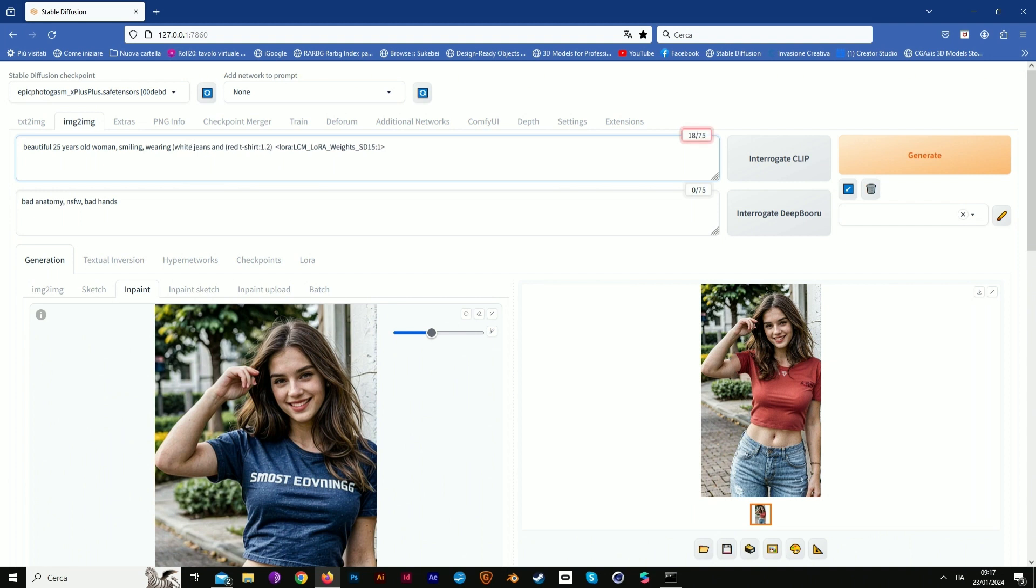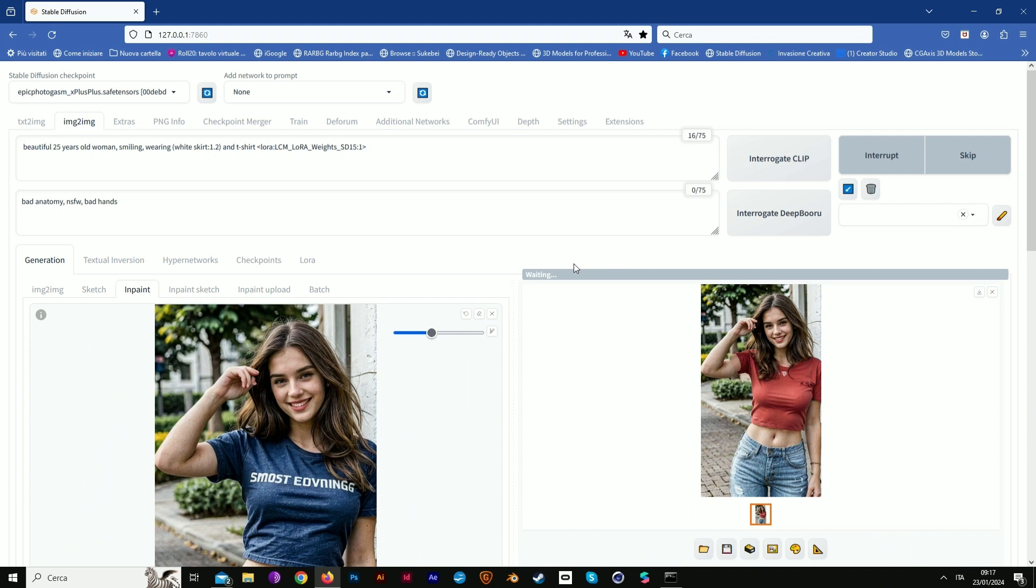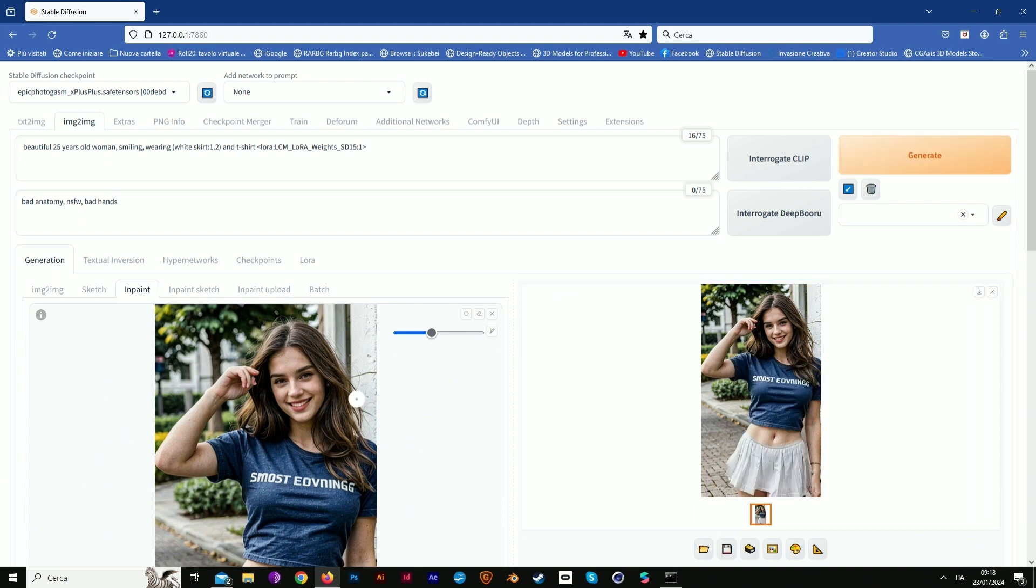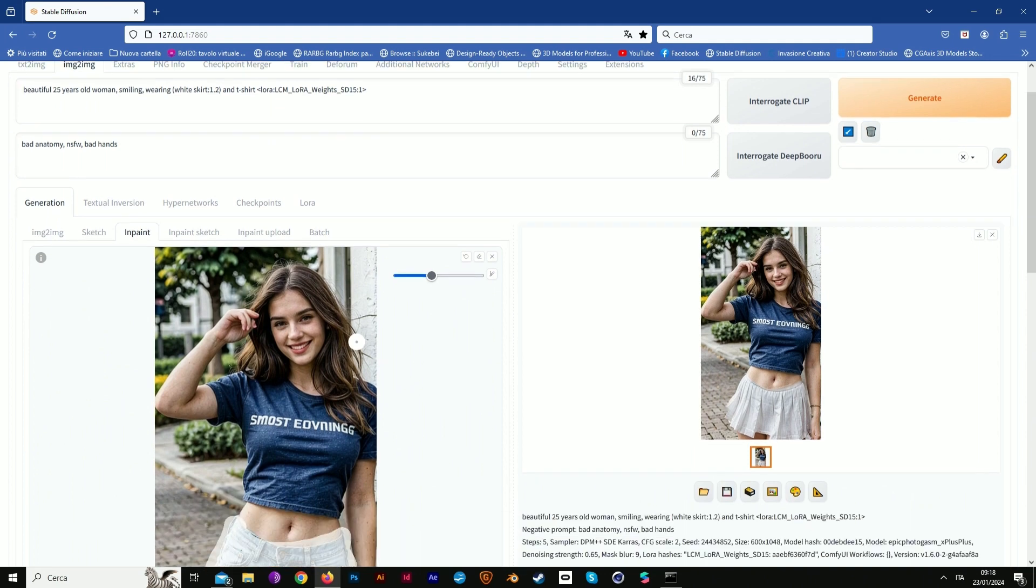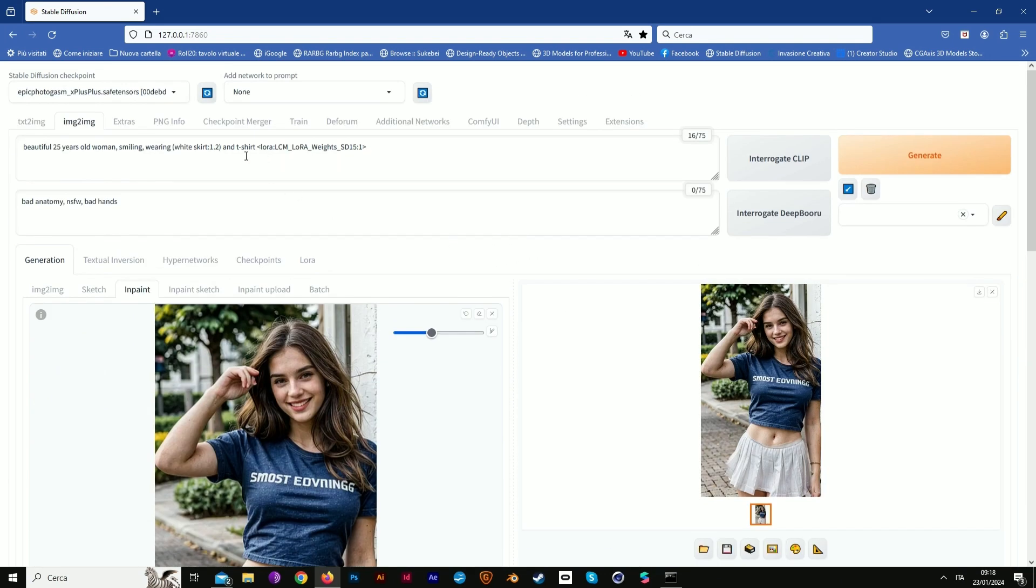White skirt, and add some weight, 1.2 is fine. Delete the red part. White t-shirt and skirt. We see there's a lovely white skirt.